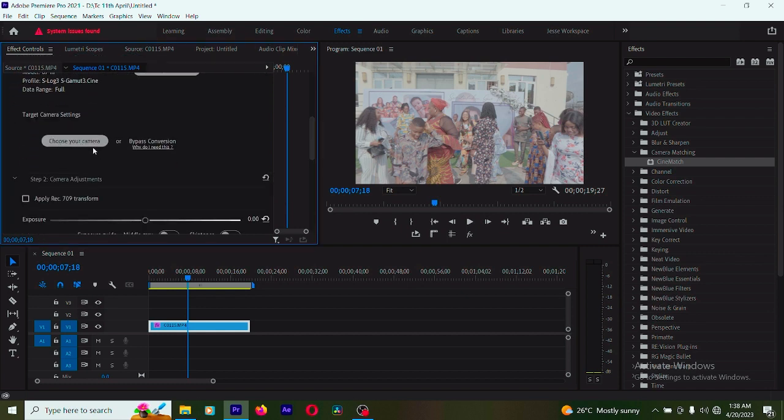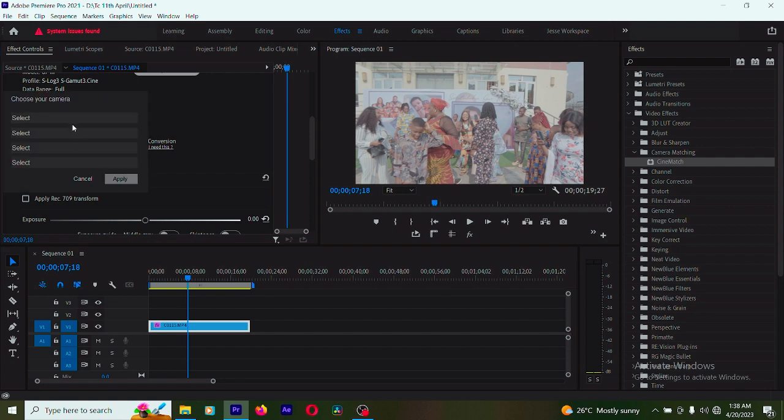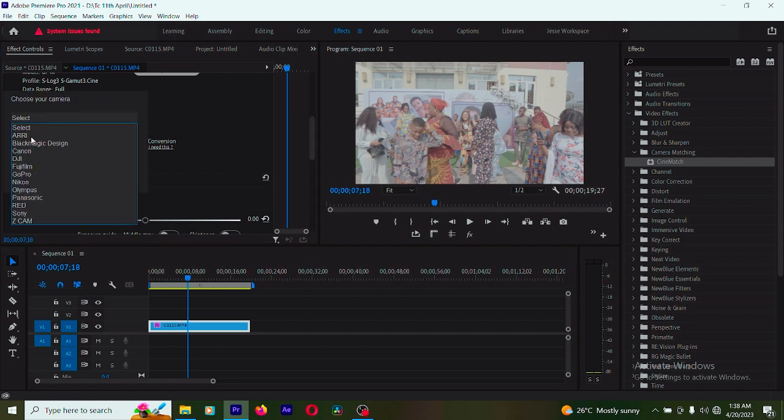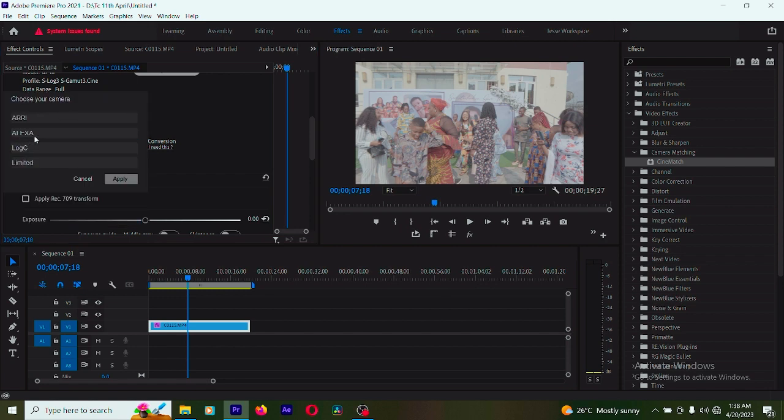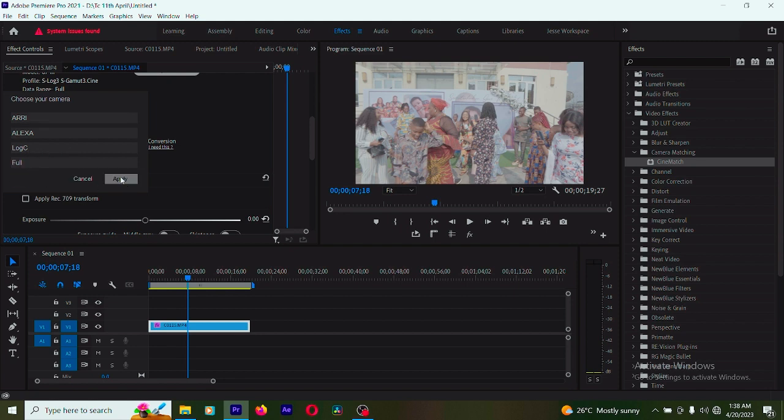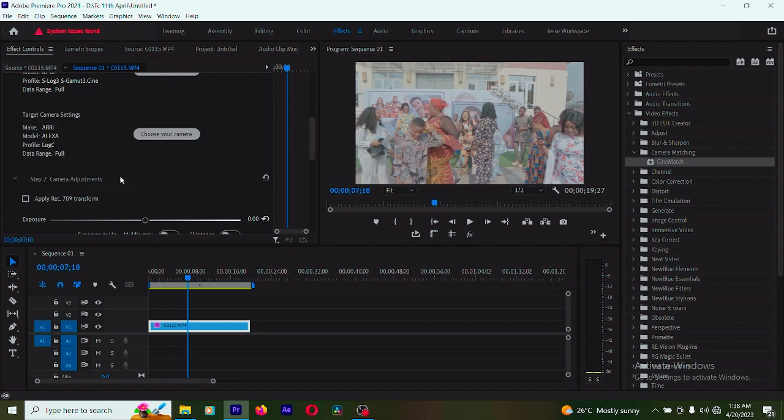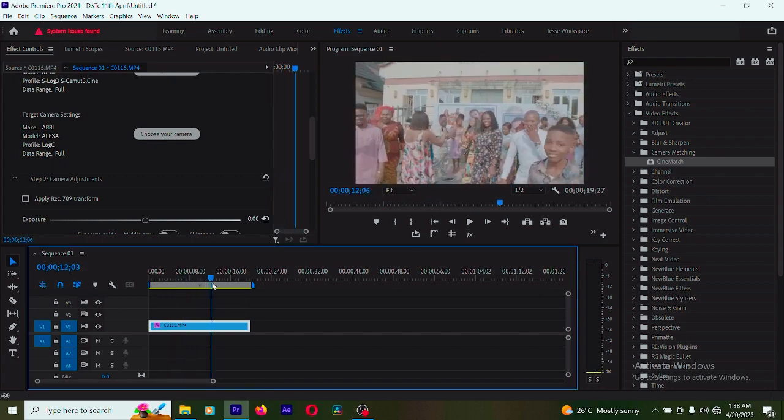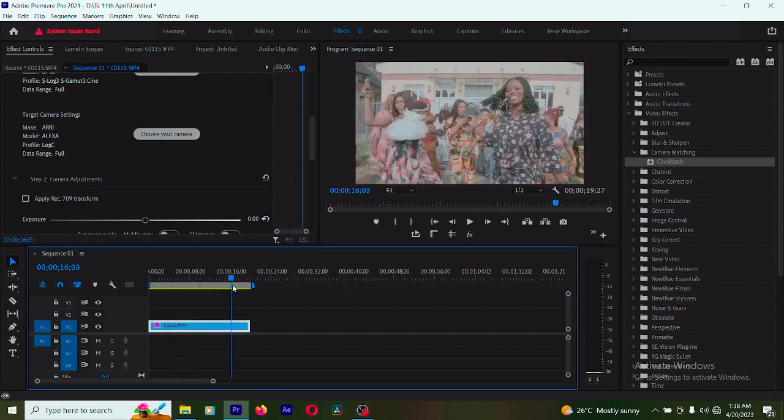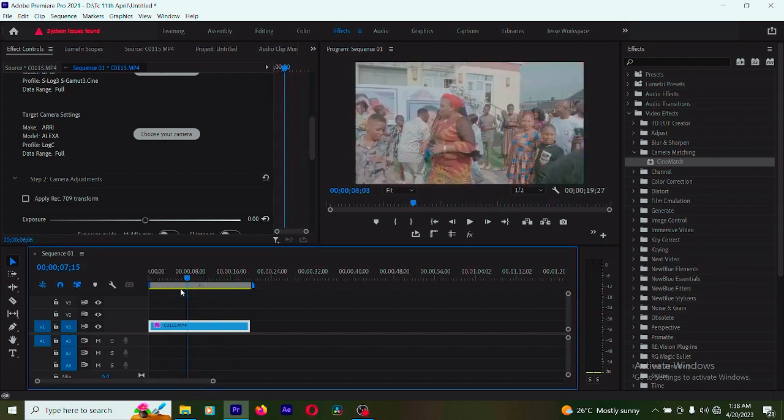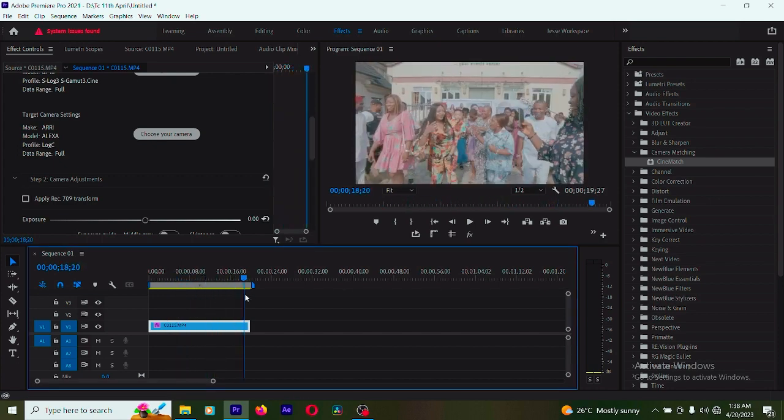I'm going to select my target camera. I'm going to choose the camera I want. I'm going to choose ARRI. I'm going to leave it here. I'm going to choose full. I'm going to say apply. You can see the result.